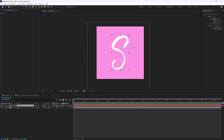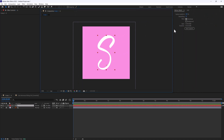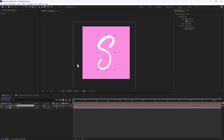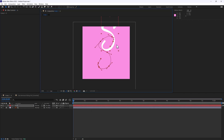So instead of tracing this letter form manually, I'm going to use the Motion Sketch technique. Instead of wireframe I'm now going to use background mode, make sure I'm on my letter layer, and do Start Capture. As I sketch this, you're going to see that I can just kind of stay within the lines — it's actually going to draw a path.